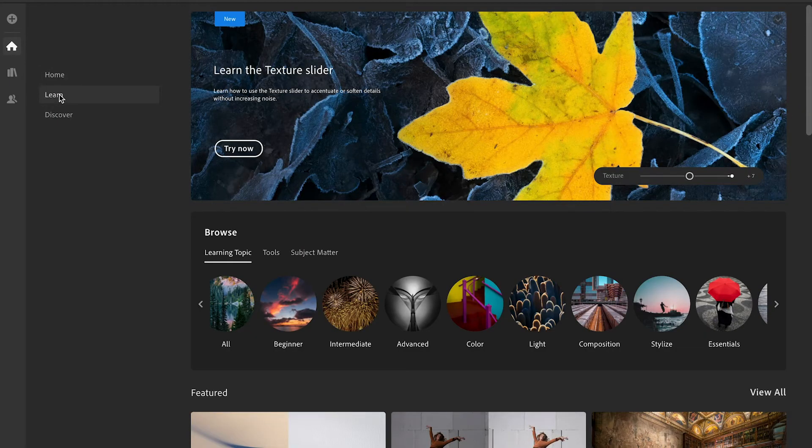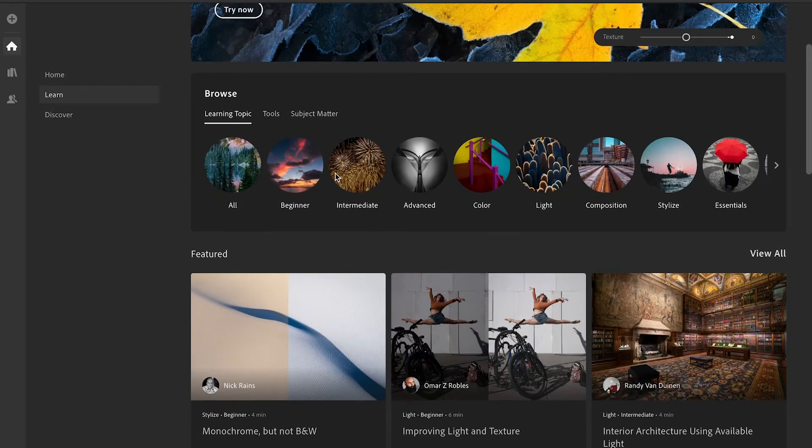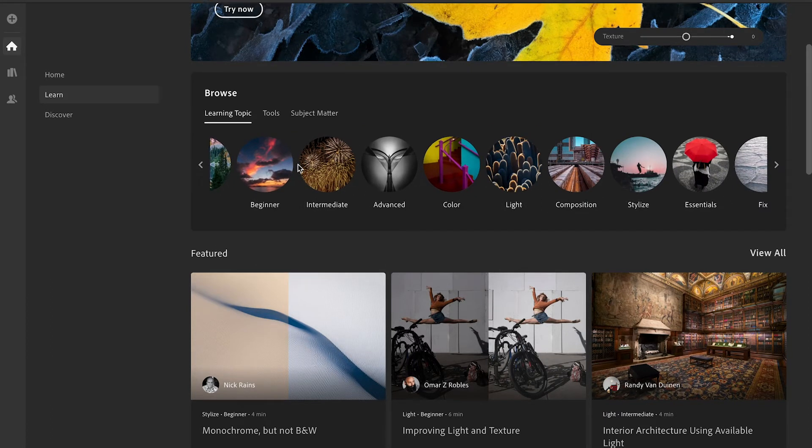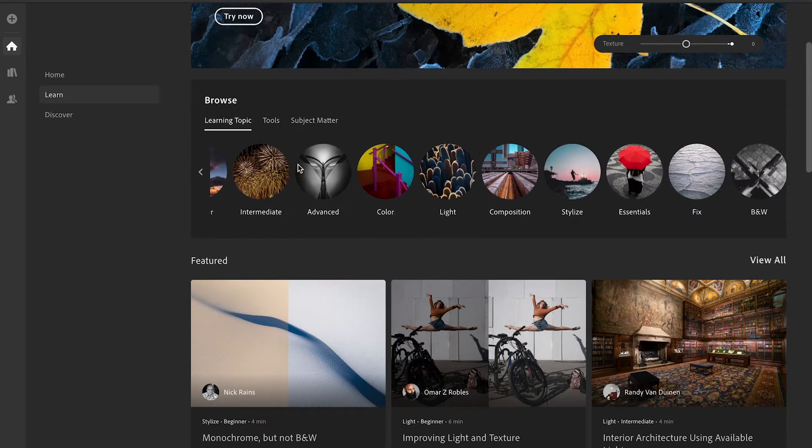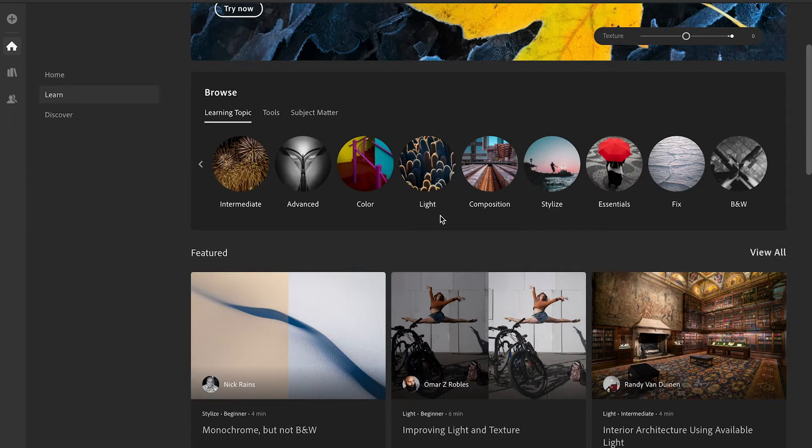So we've got home on the top tab, we have learn beneath that and this is where you can really go in and select whether you're looking for everything, beginner, intermediate, advanced, color techniques, lighting techniques, composition, stylizing, essentials, fixing, black and white, etc.